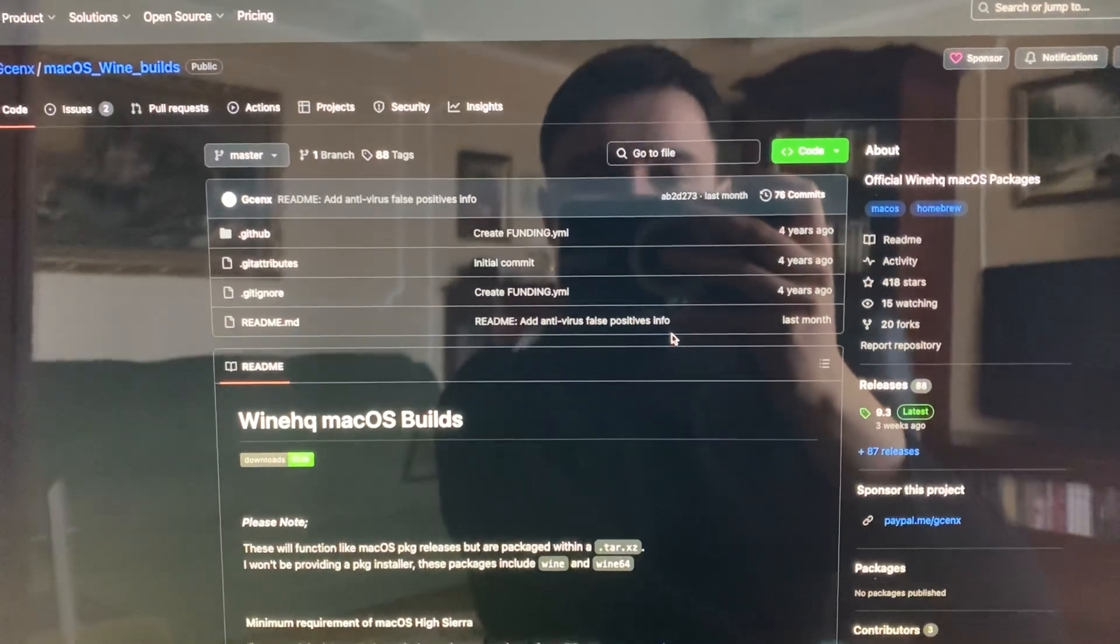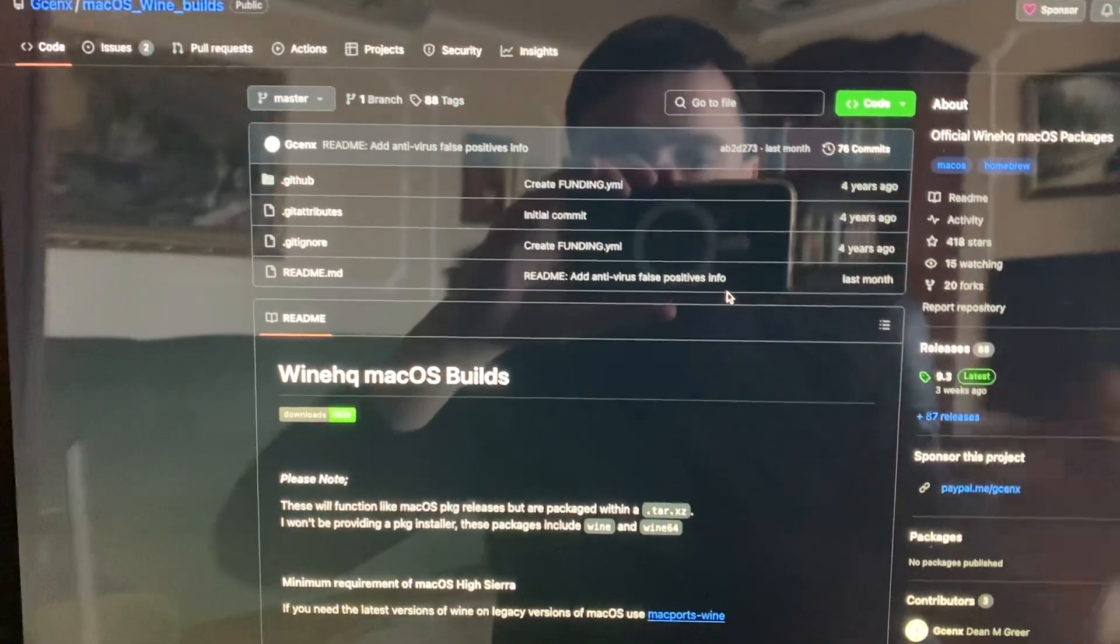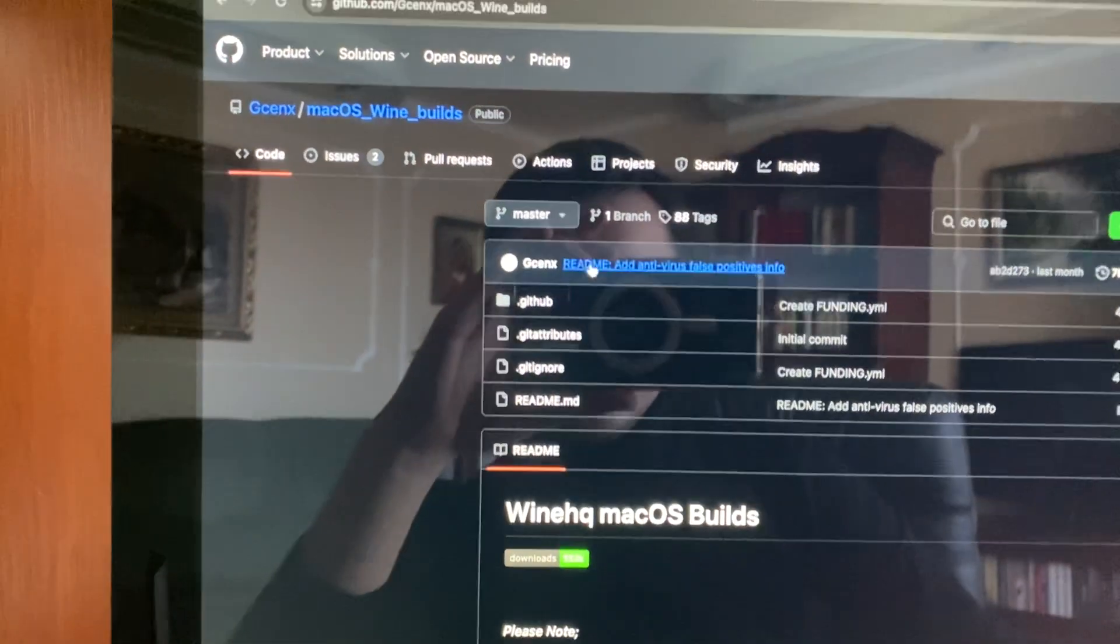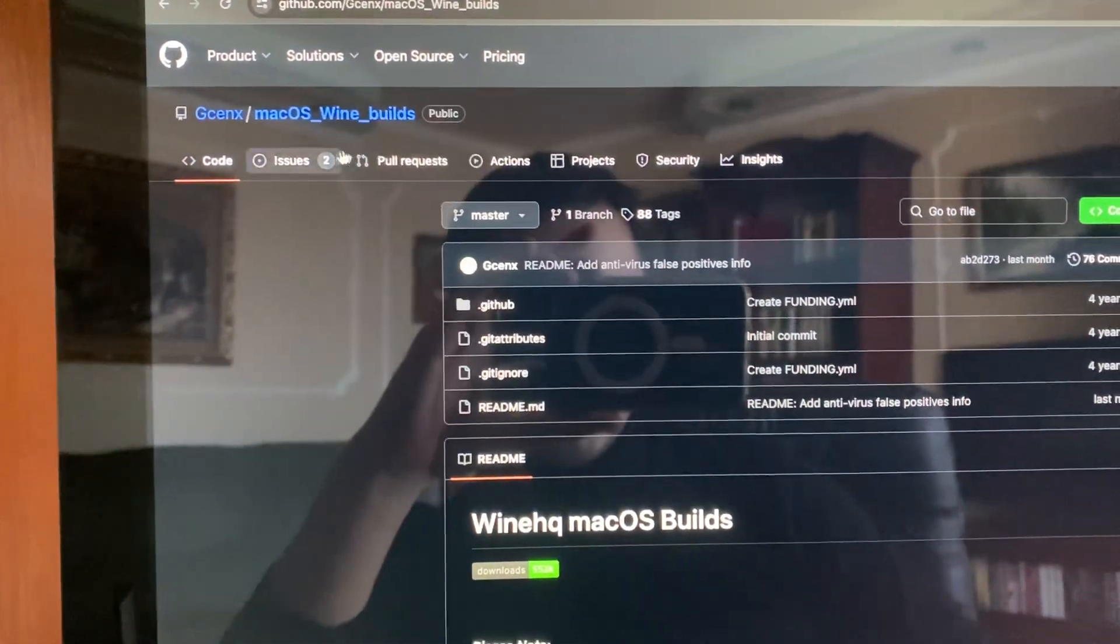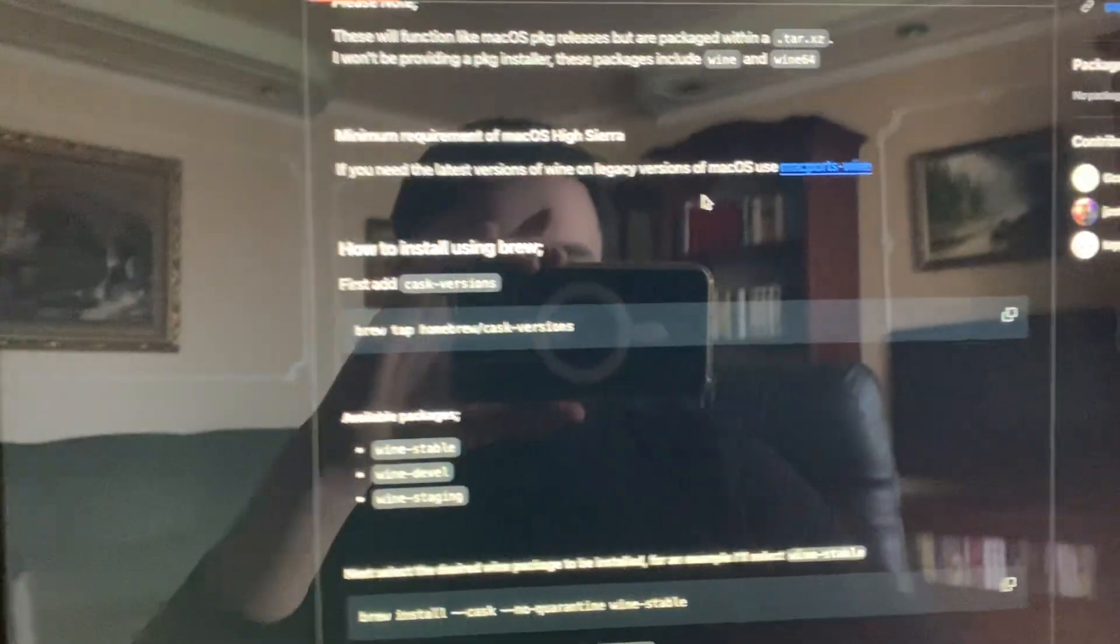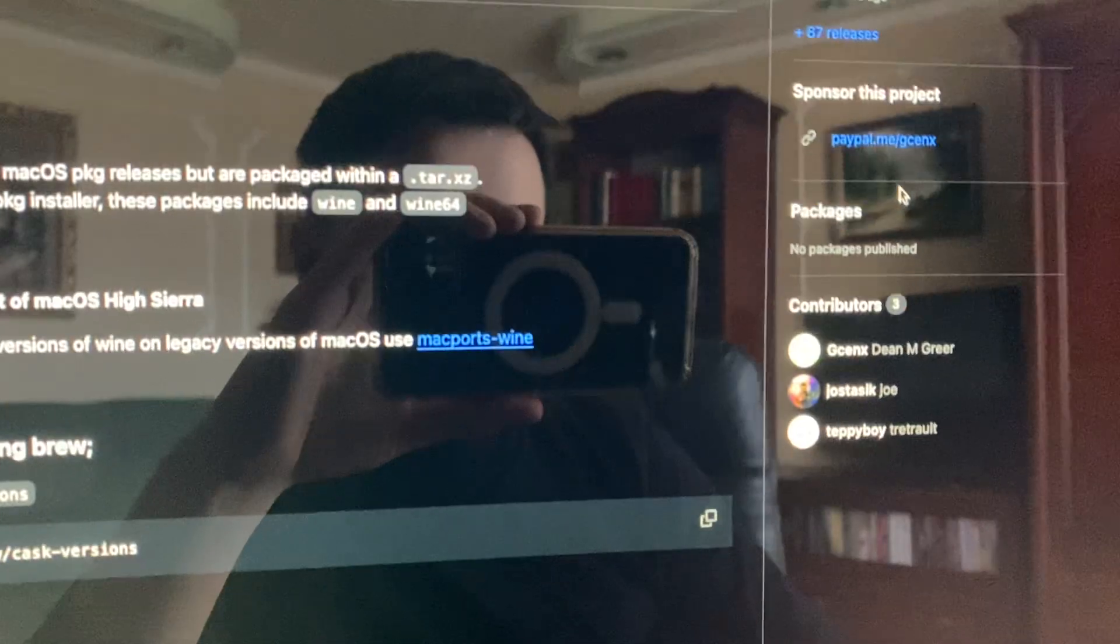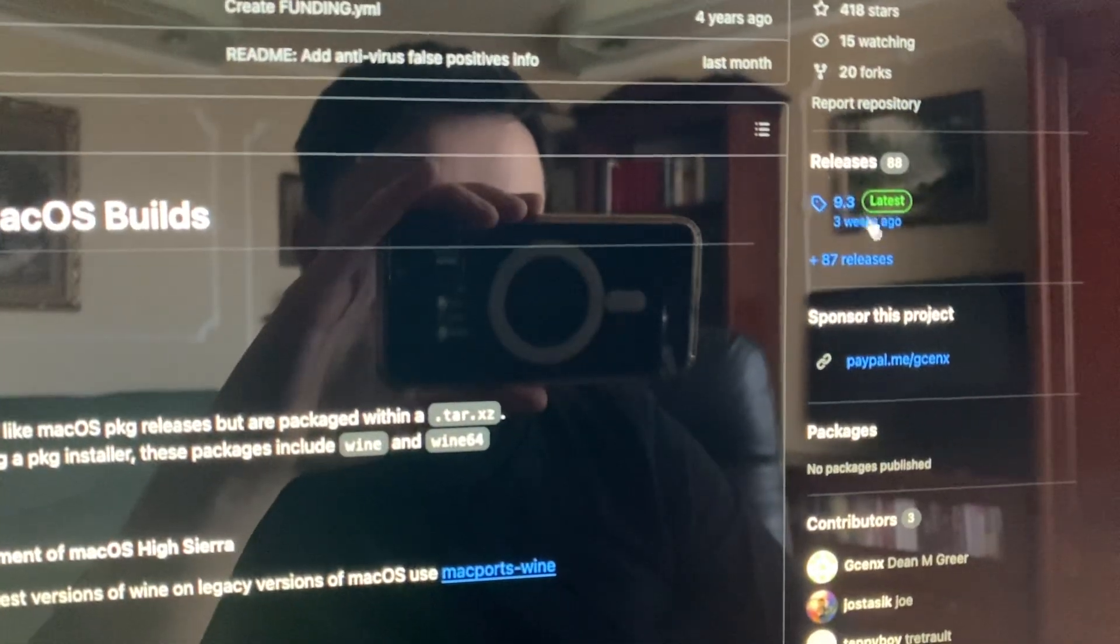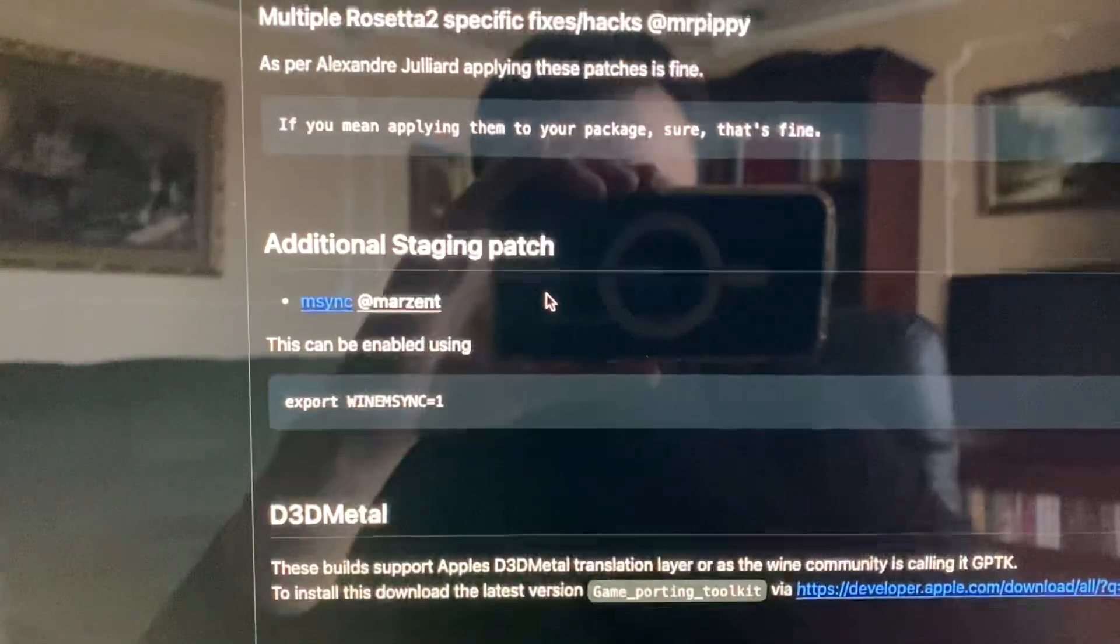Hello dear subscribers. To install Wine on your Mac, first you need to go to this GitHub repo. Here you can see the macOS Wine build. Now you can find the latest version of Wine. After, you just need to scroll down and find here.